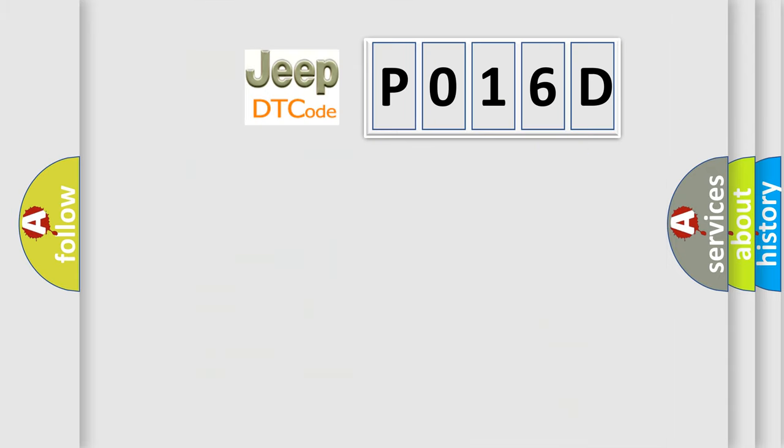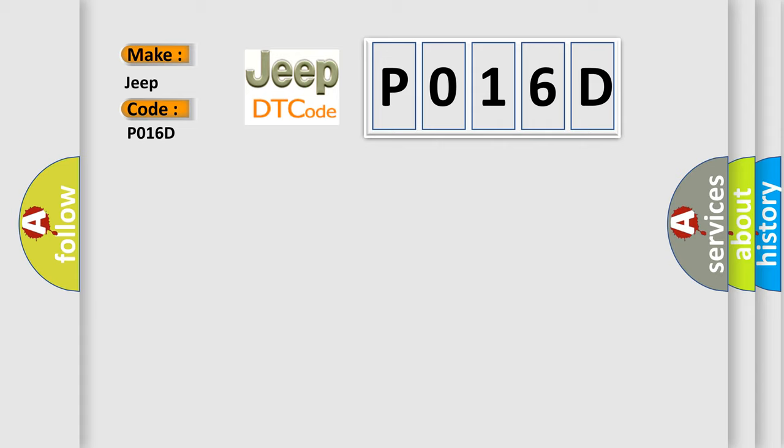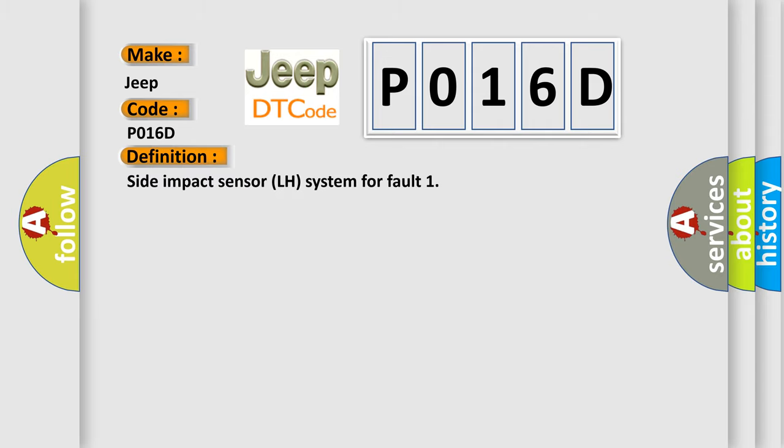So, what does the diagnostic trouble code P016D mean? Specifically for Jeep manufacturers, the basic definition is: Side impact sensor LH system fault.